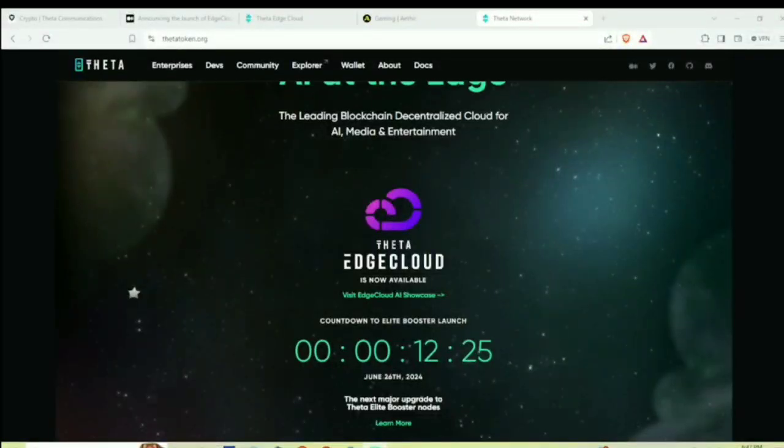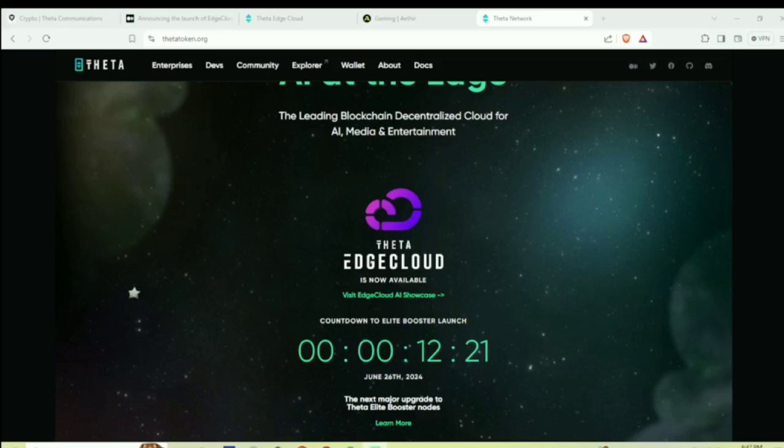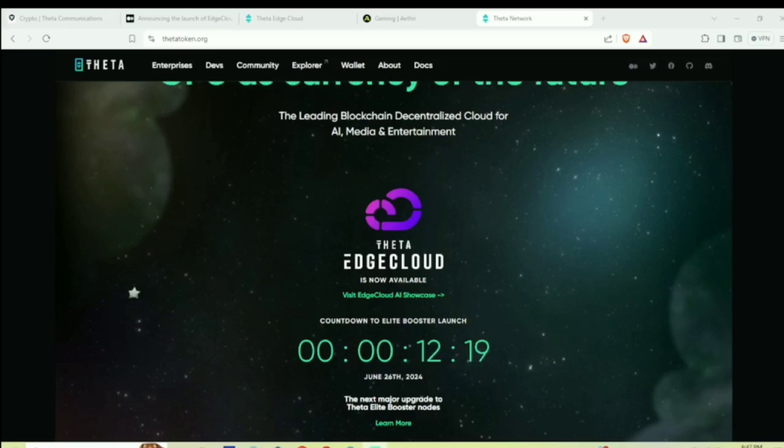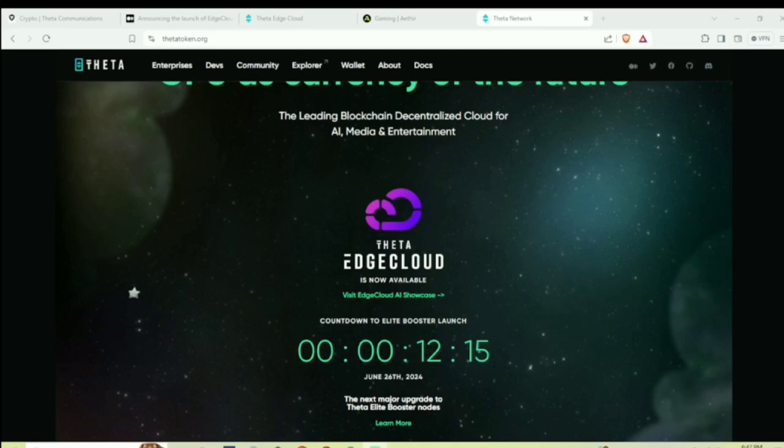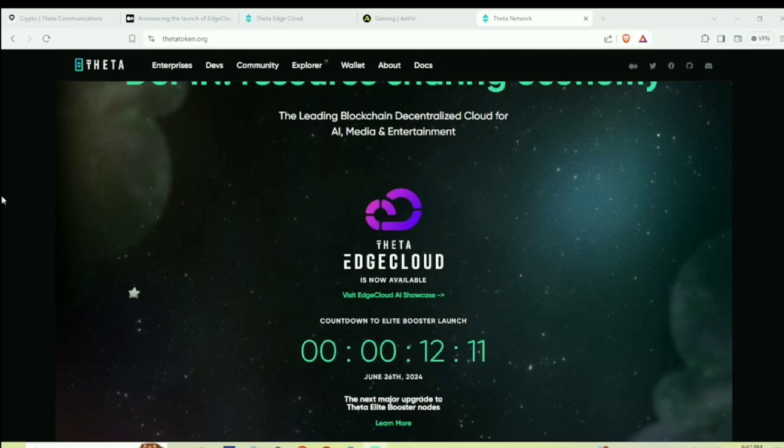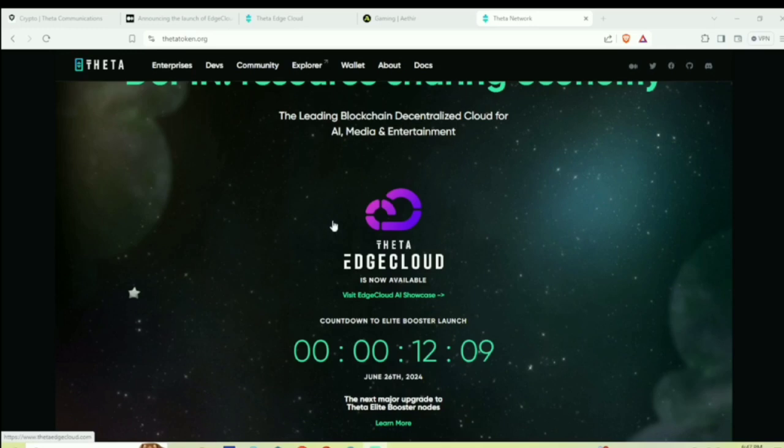All right everyone, welcome back to the Theta Communications YouTube channel. Today we're going to be talking about the Elite Booster launch and the significance this is going to have as we move from an inflationary model to a jobs-based economy. We are down to the last 12 minutes, just about 11 minutes.